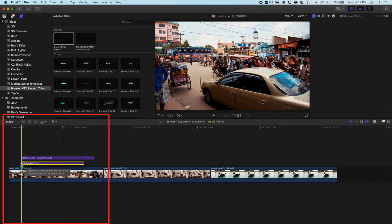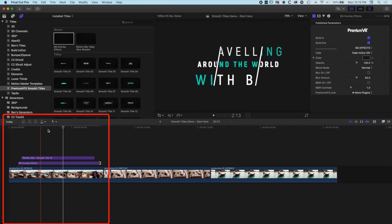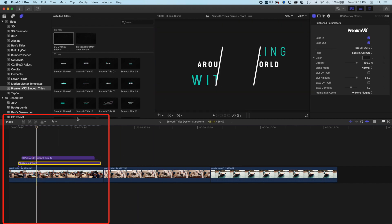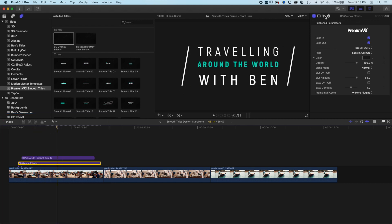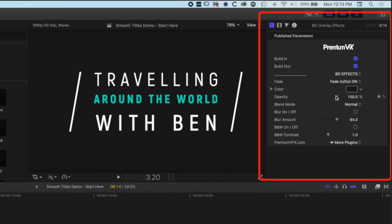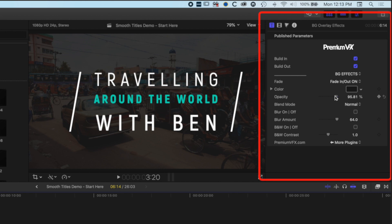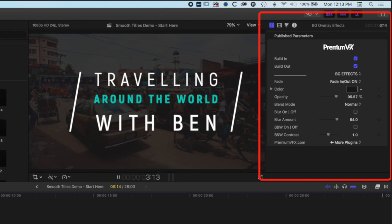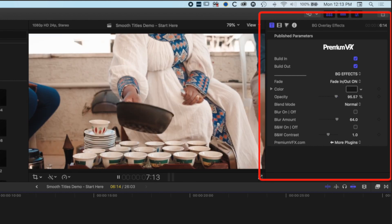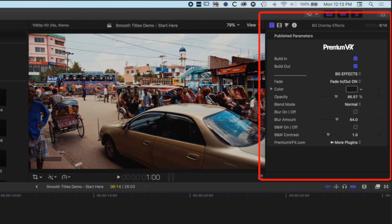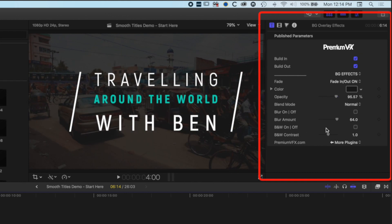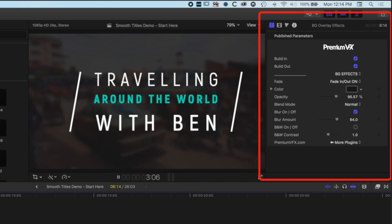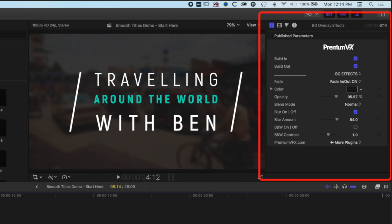We drop the background overlay effect between the clip and our title, and right away we get a dark background behind our text. Highlighting the BG overlay effect, we see a whole range of options — we can change the opacity of the background color, and there's a build-in and build-out for this overlay as well. Playing through from the beginning you can see it drops the background back, makes the type stand out, and then fades back out to the clip. We also have a blur option, which lets us blur that background — so we get both a color overlay and a blur to help the text stand out on a busy background while still giving a sense of the image.